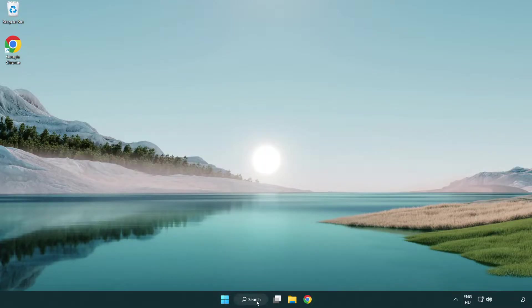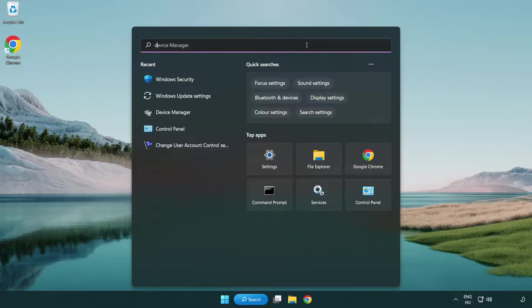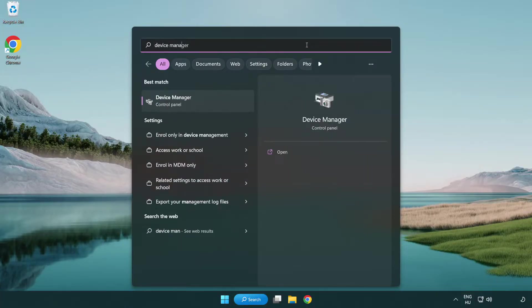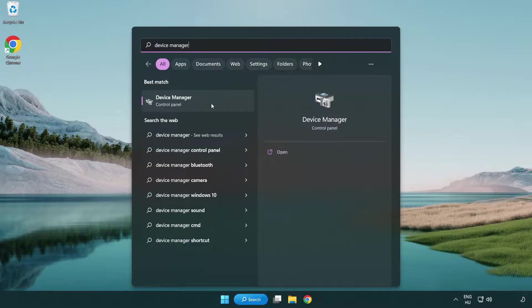Click search bar and type device manager. Click device manager.